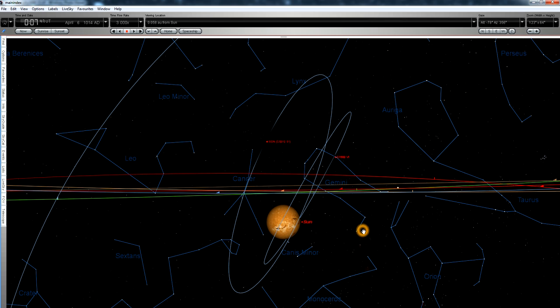I'll keep doing webcasts of ISON as it approaches, and we'll see. Hopefully by December we'll have a very nice comet to look at, both by naked eye and binoculars. So with that, I hope you have a nice day.